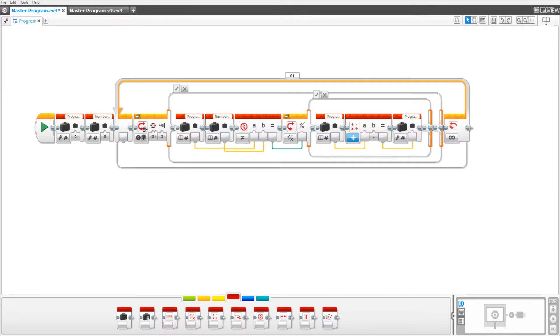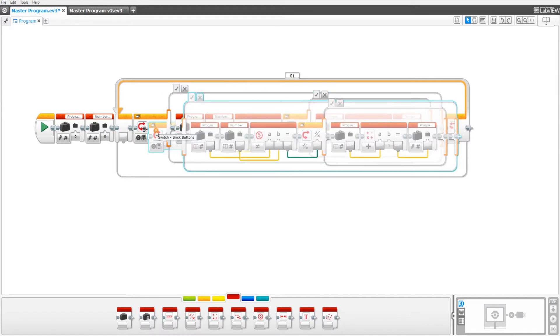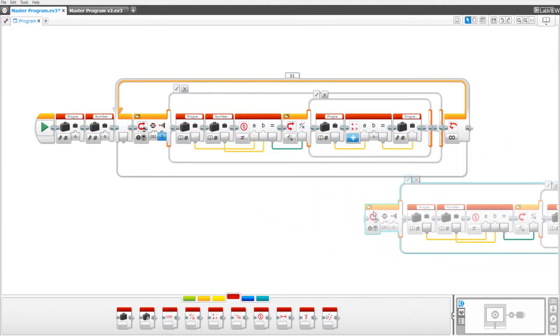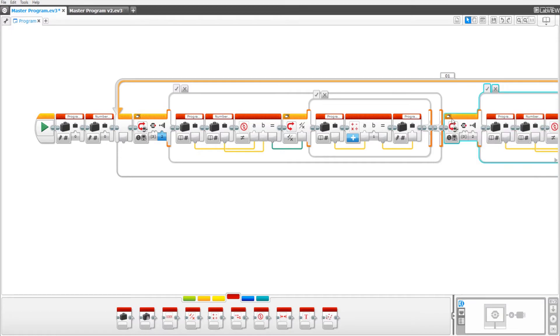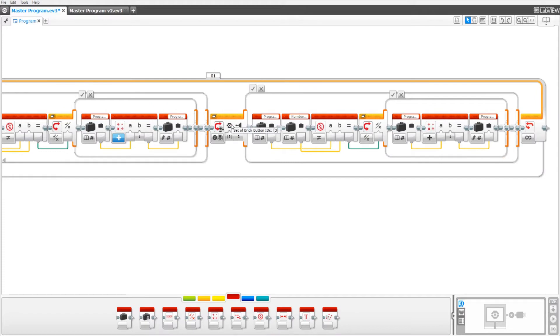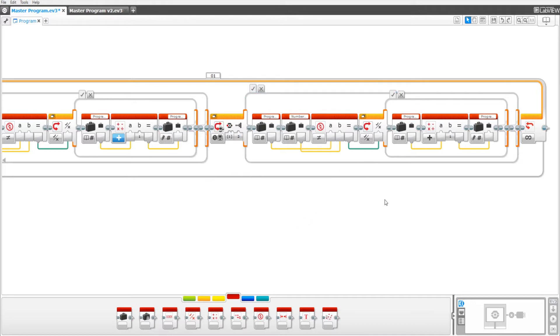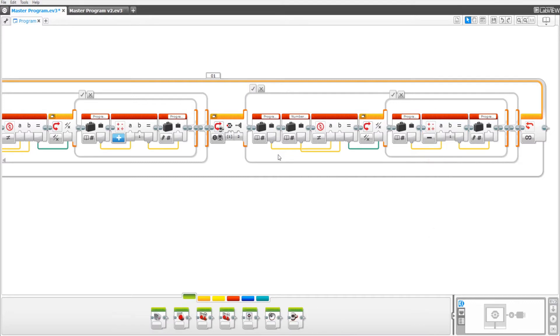Now we're going to copy and paste this switch block and everything in it by selecting the switch block, pressing CTRL C and pressing CTRL V. Drag the switch block to right outside of the other switch block. Still in the loop though. And set the brick button. Click the left button to left and unselect right. Then select this to subtract one. And you're good to go.